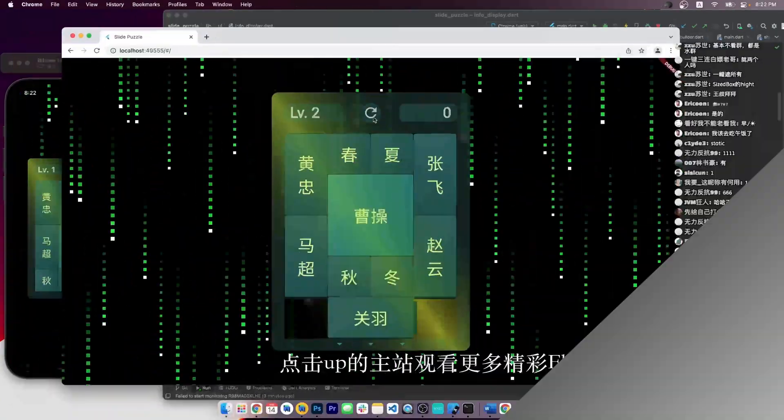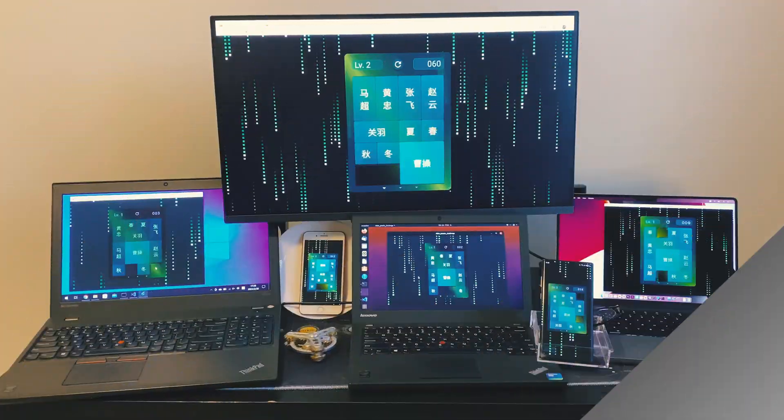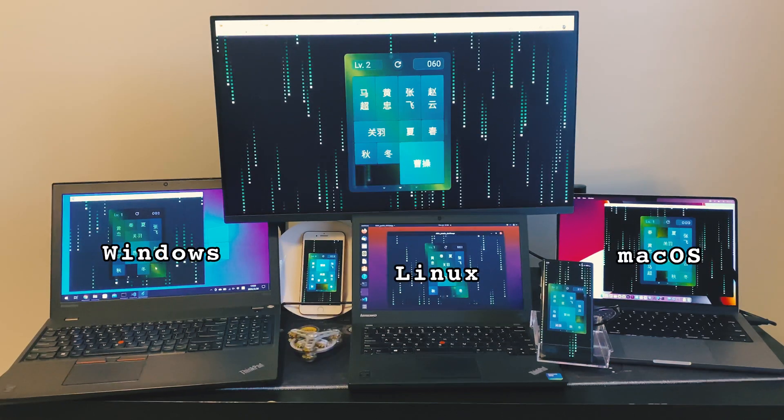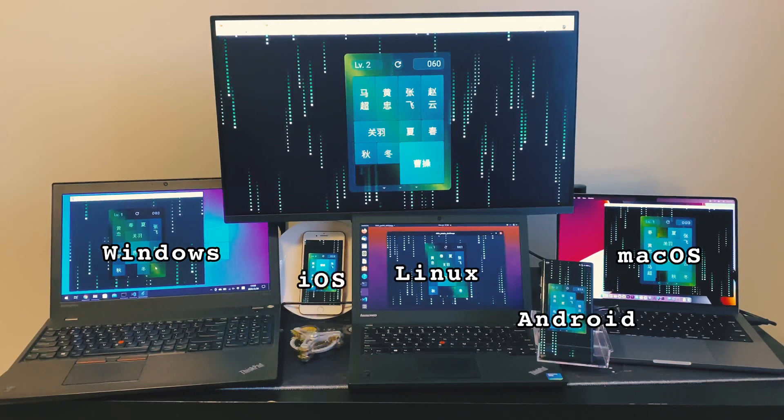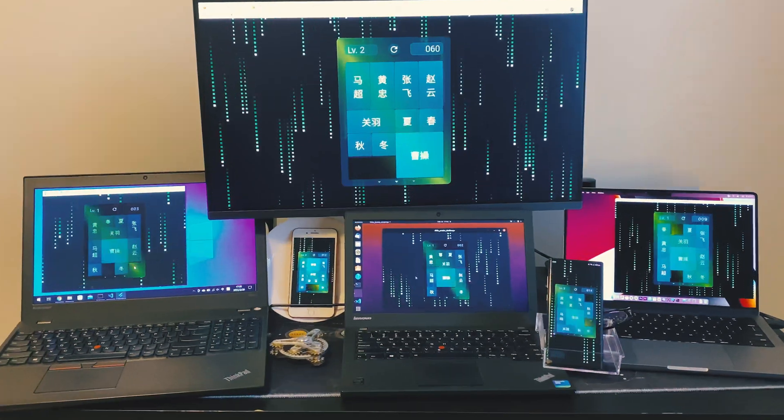And the best part is, because Flutter is multi-platform, we can release it on Windows, macOS, Linux, Android, iOS, and the web, all from the same code base.